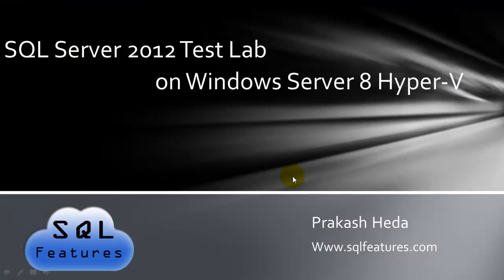After restart now system will boot with VHD and you will have a normal Windows Server 8.